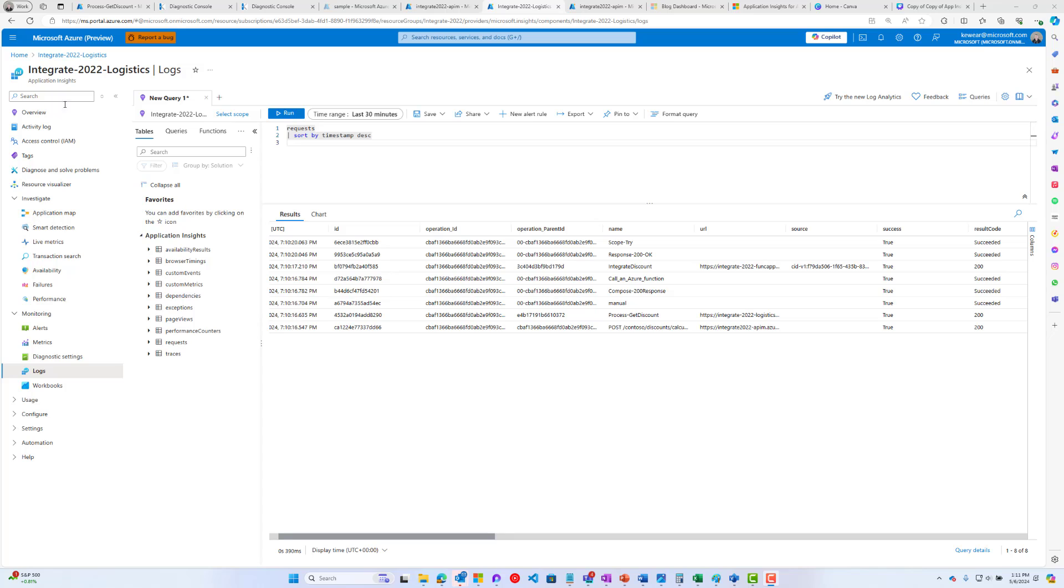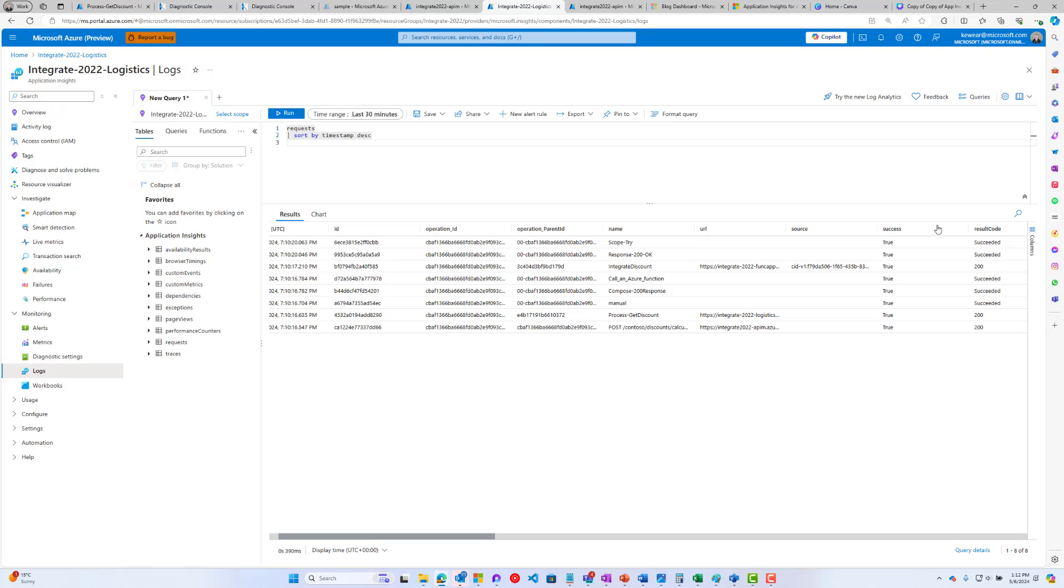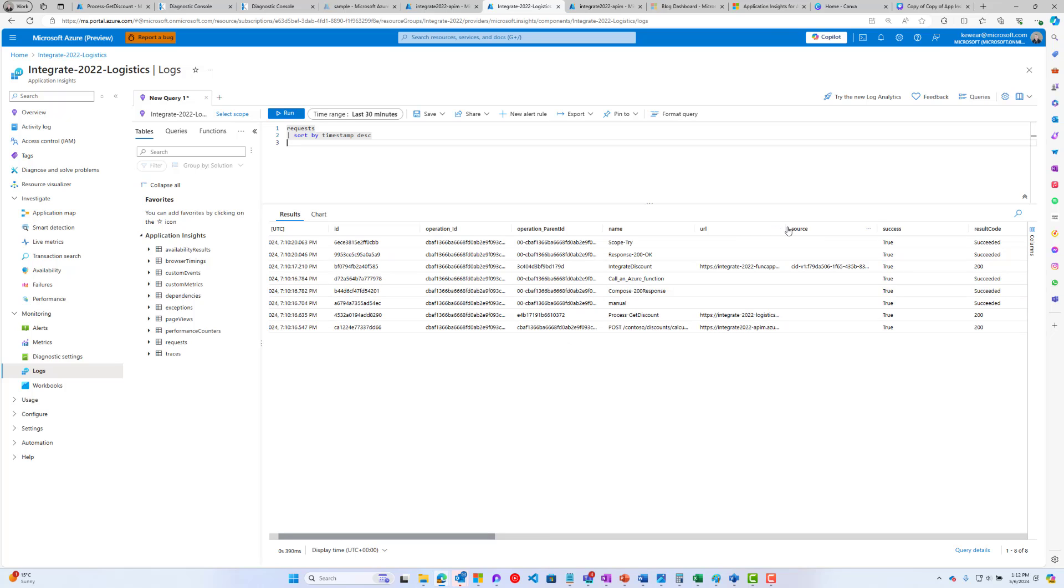I'm in Application Insights right now. I've gone down to the log section. I've changed my time range to be the last 30 minutes. I'm doing a requests sort by timestamp descending. We can see all of our telemetry that's flown through here. What I've done is moved over the operation ID and the operation_parent ID. Those were further on the right, but I've now got all of these side by side. What's important to understand is we've got our first record. That's our API Management call.